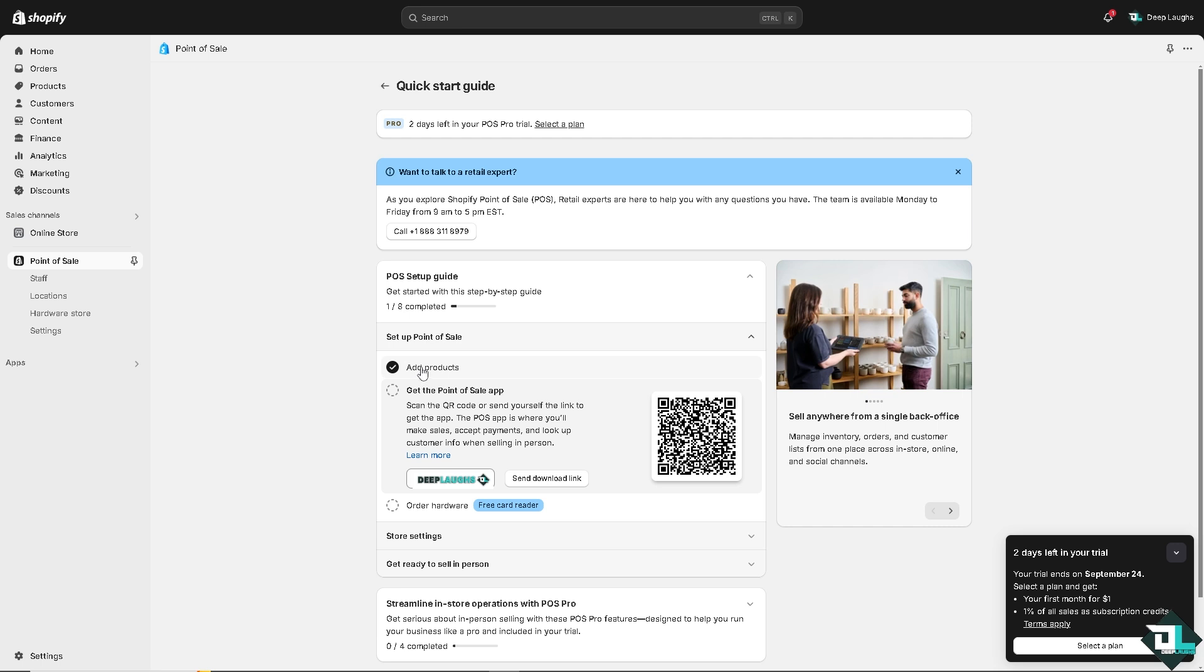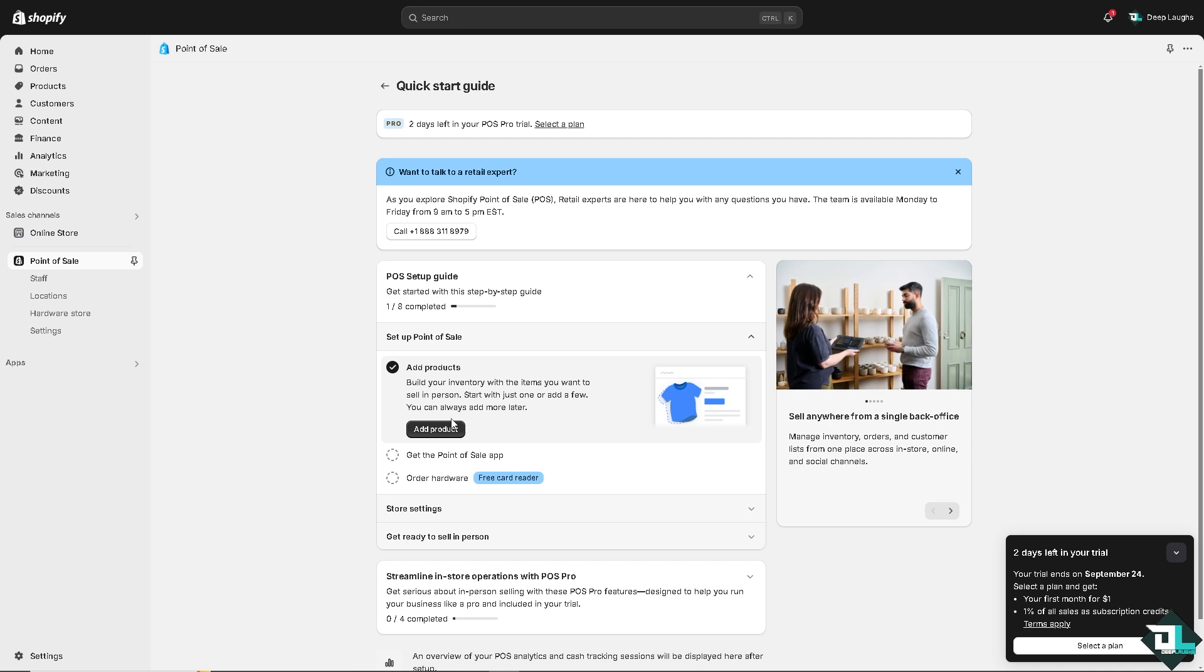You can simply add products directly from here. If you click on it, you see that you can build your inventory with the items you want to sell in person. You can start with just one or add a few and you can always add one more later.